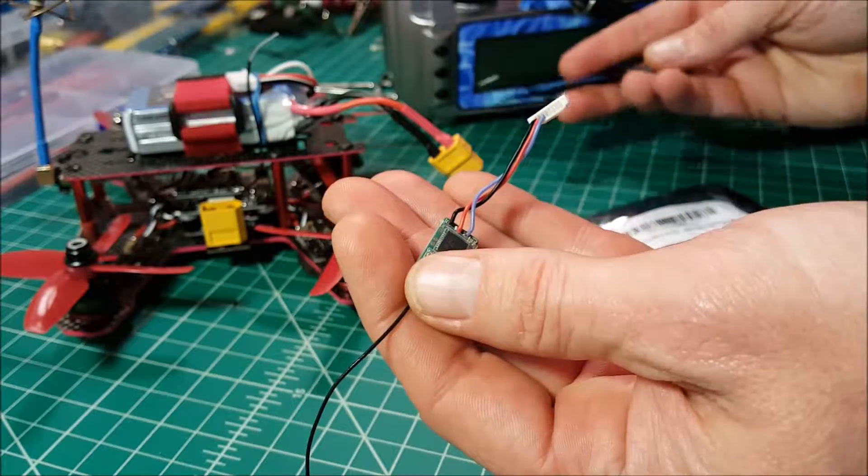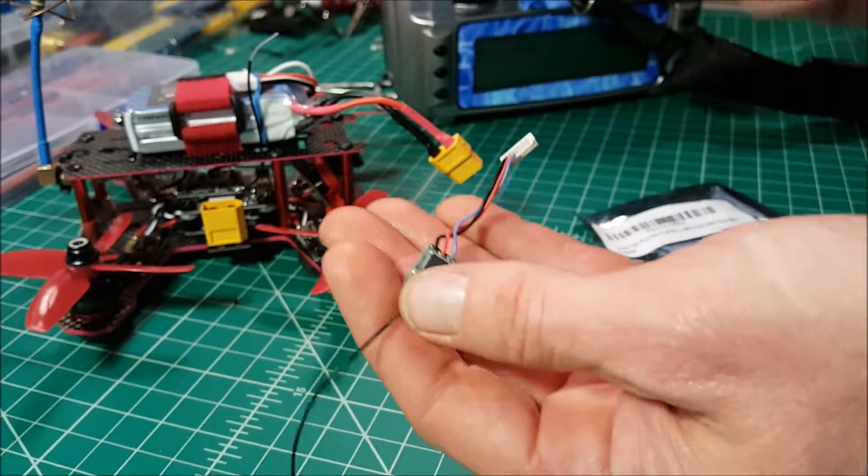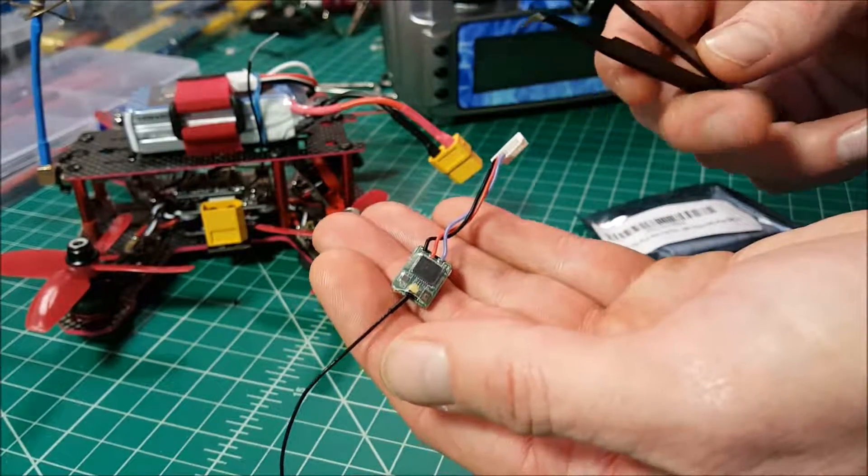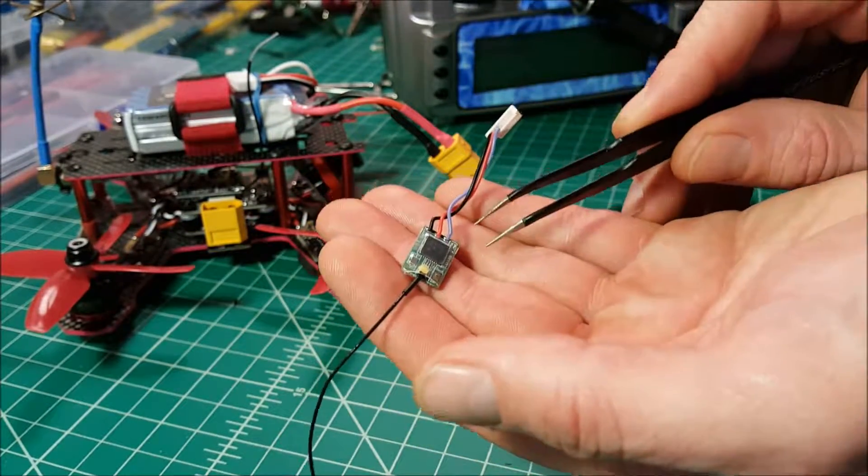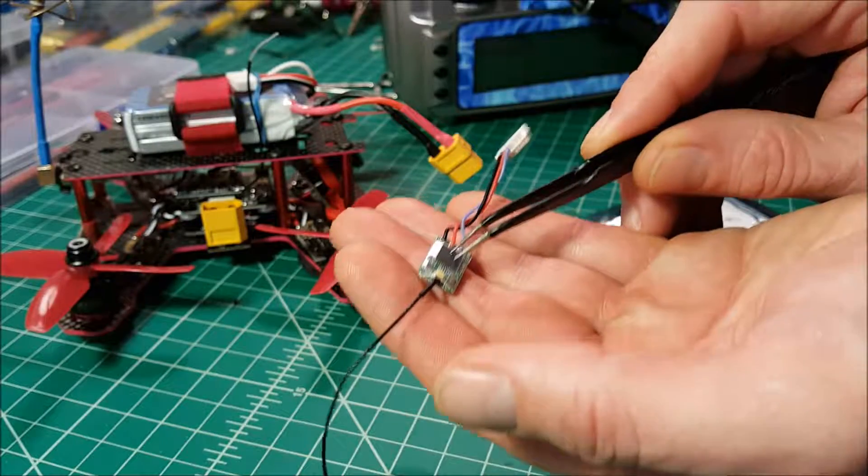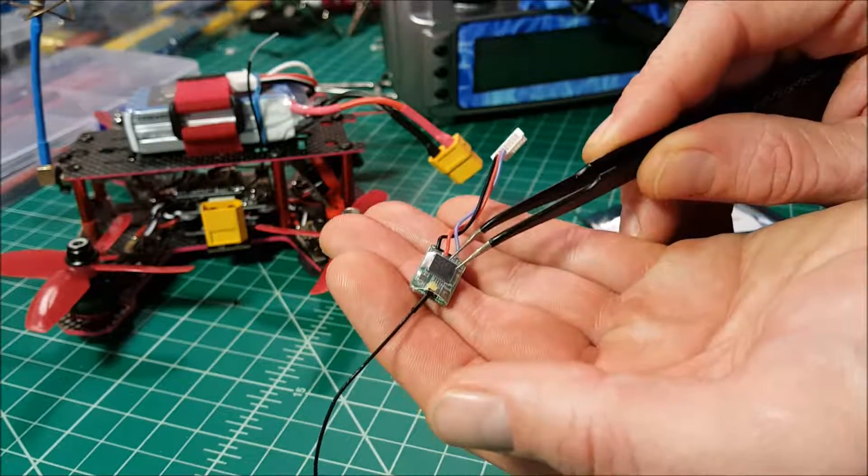It bound just fine. It worked in Betaflight. However, I was not getting any telemetry or RSSI.